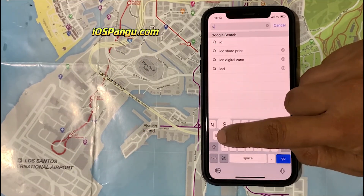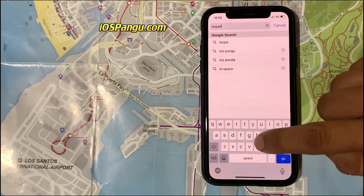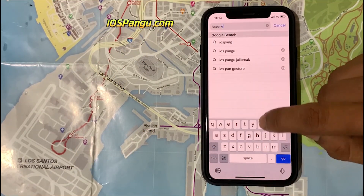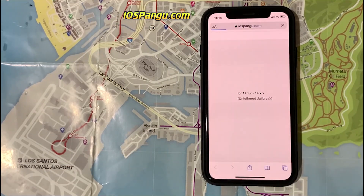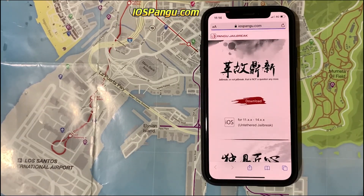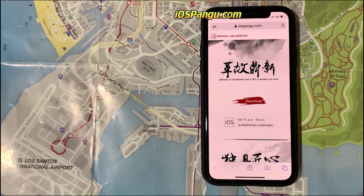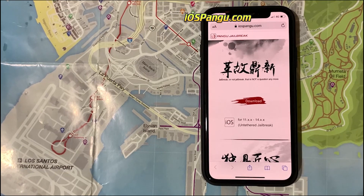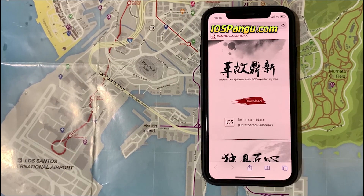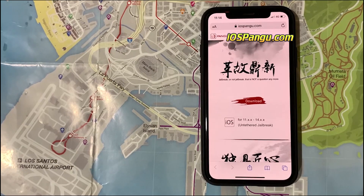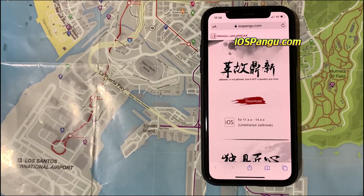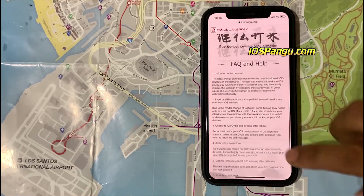Open up any browser and visit iospang.com. To access the site, you need to be on a mobile device, as it won't work from any PC or Mac. This iOS 14.4.2 jailbreak uses a well-known method of patching FSTAB files along with my own skills and coding.